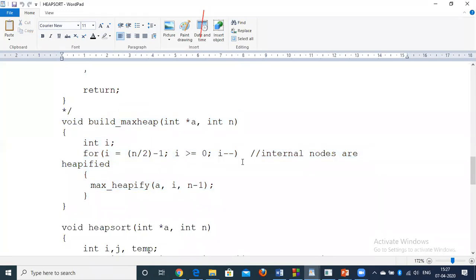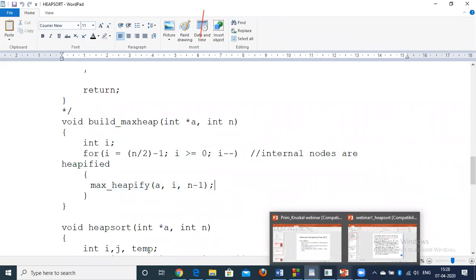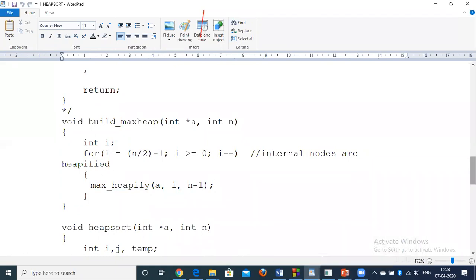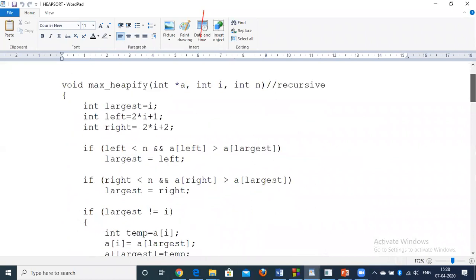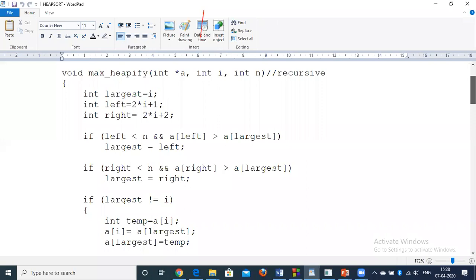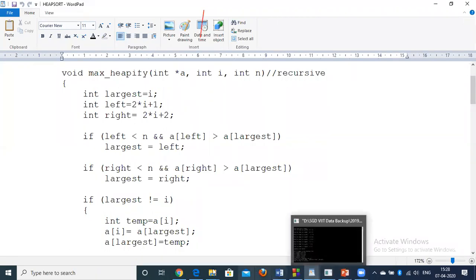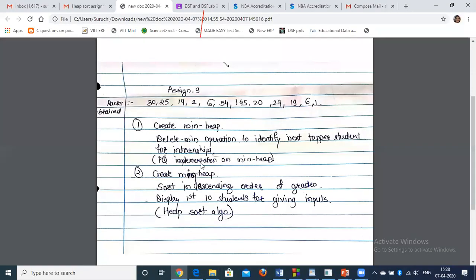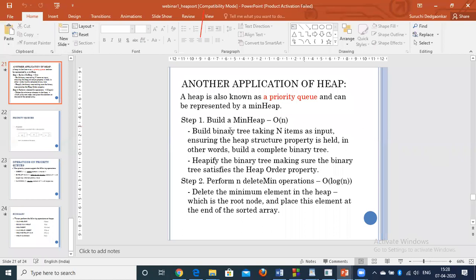The delete-min function swaps the last node with the root and calls heapify for the root again. The heapify function shown is for max-heap — you need to write it for min-heap for Part A. For heap sort, after building the heap, we delete the minimum element (the root), place it at the end of the sorted array, and call heapify for the root again so the next minimum appears.